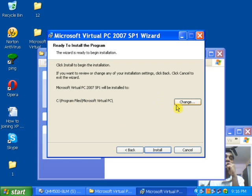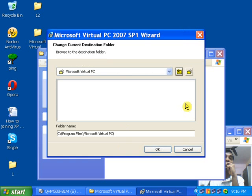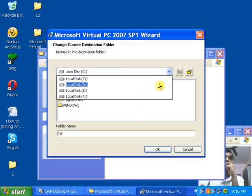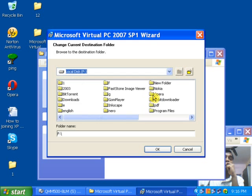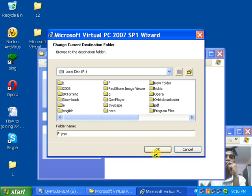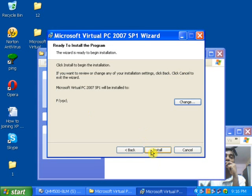After clicking on Next, it will show you where you want to install Microsoft Virtual PC. I will change the location to drive F and type 'vpc', then click Next. Now click OK and then click on Install.